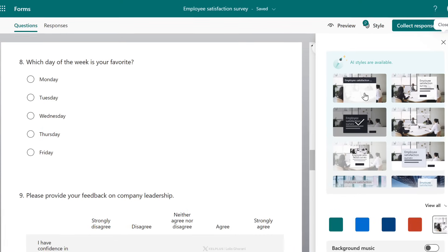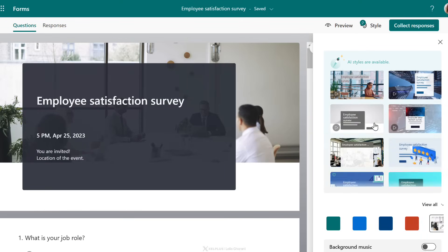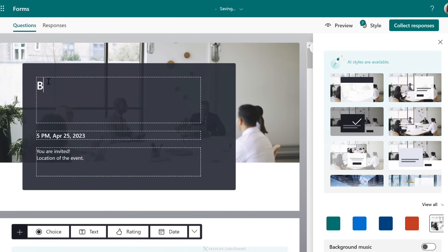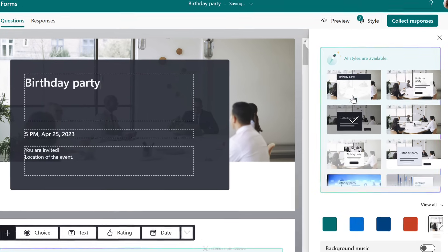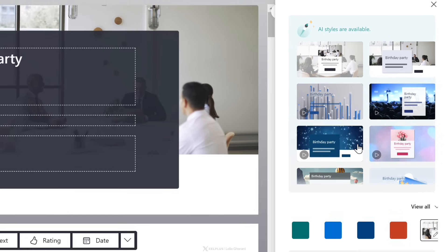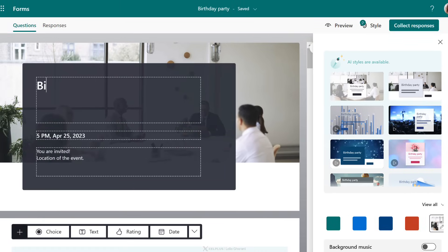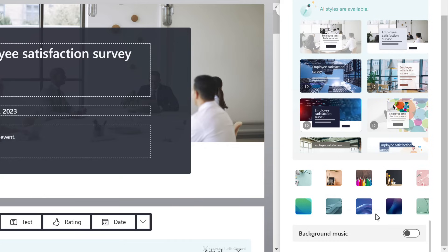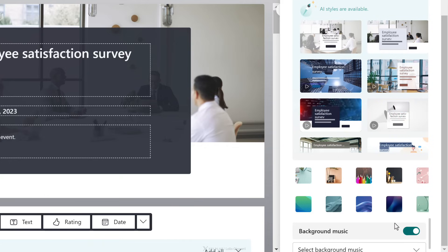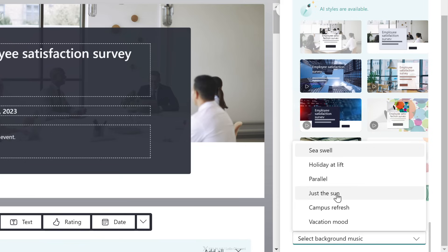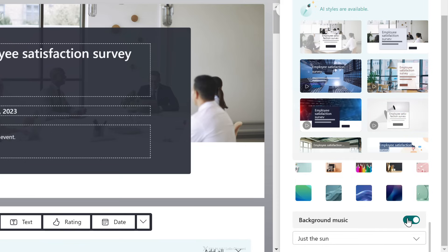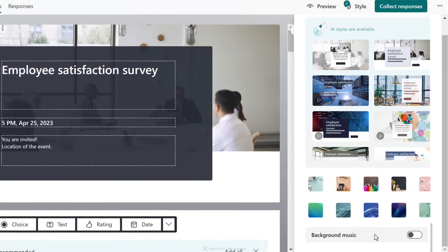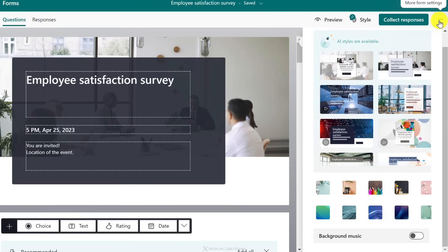AI is also at work under Style. The styles suggested are based on the topic — so for an employee satisfaction survey we get more corporate styles. If I change the topic to 'birthday party,' notice the options change to different ones. Under View All you can adjust the color and change the layout as you see fit. You can even add background music — there are some choices, though personally I don't think I'll be creating surveys with background music.